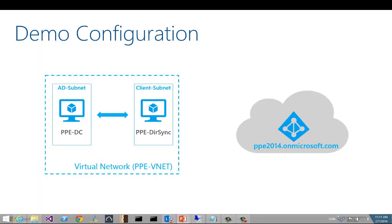I'm going to show you a demo in just a second on directory synchronization, but first let me illustrate the configuration I've set up for the demo. I have two virtual machines running in Windows Azure to simulate an on-premise environment. I've configured a virtual network with two VMs: one for the domain controller called PPEDC, and another for running the directory sync tool called PPEDirSync. The Azure AD tenant is PPE2014.onMicrosoft.com, and the PPEDirSync server will reach into the directory on the PPEDC server on schedule and synchronize user objects and groups to the Azure AD tenant.